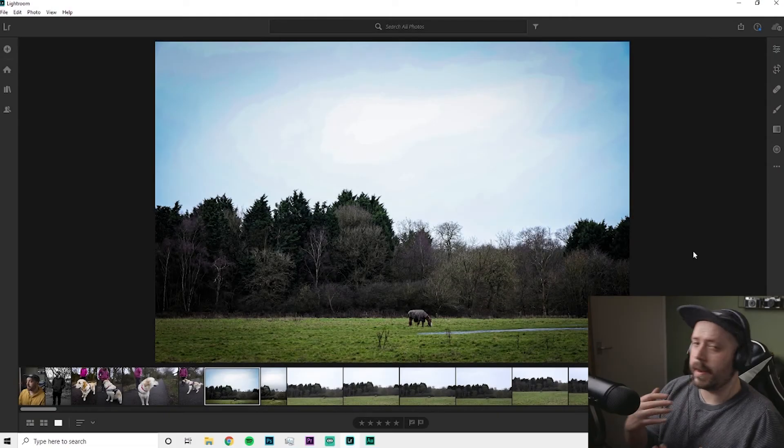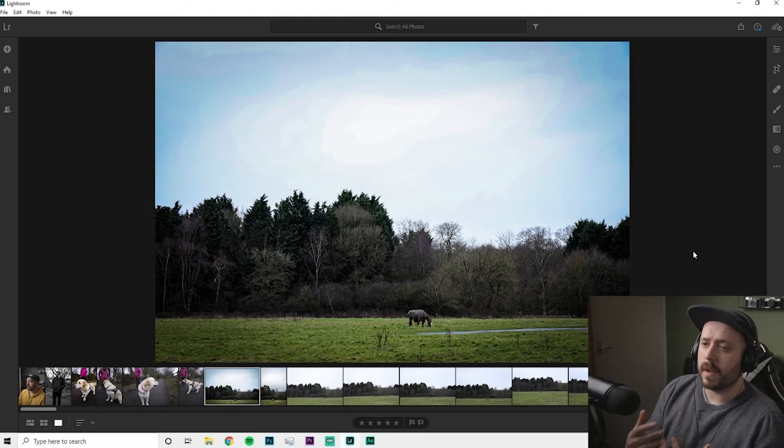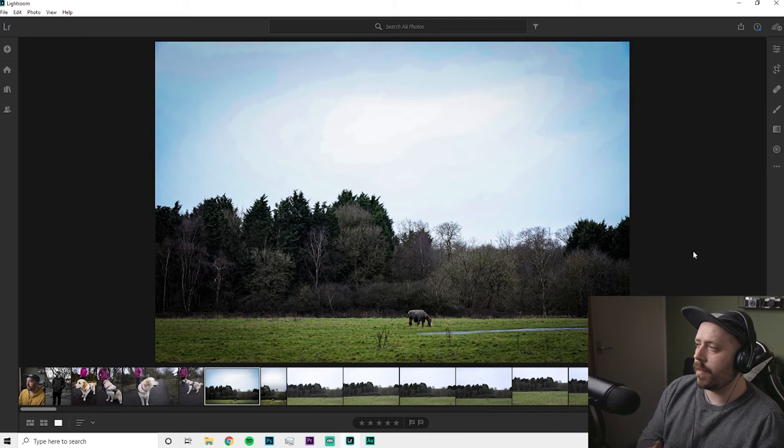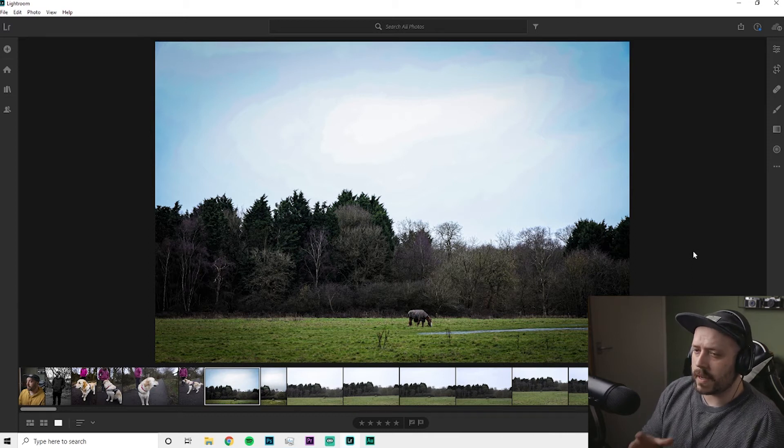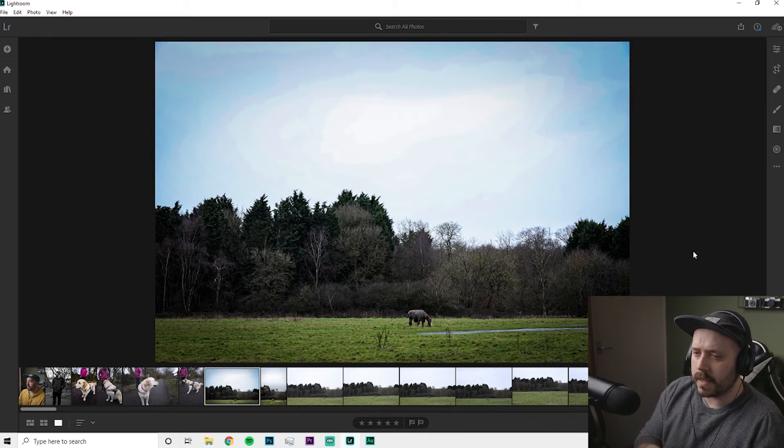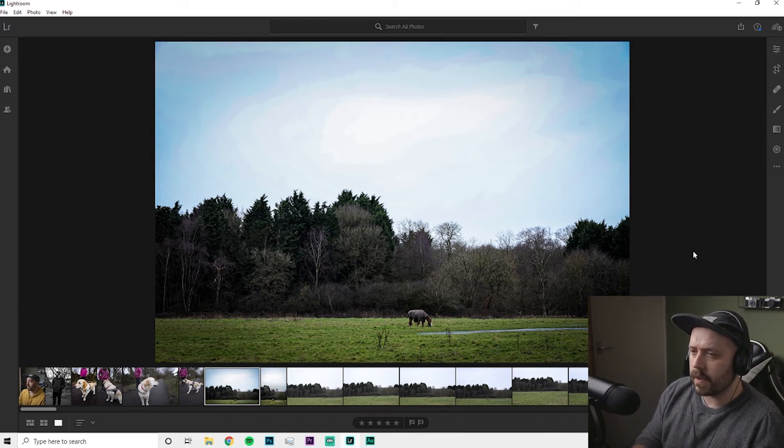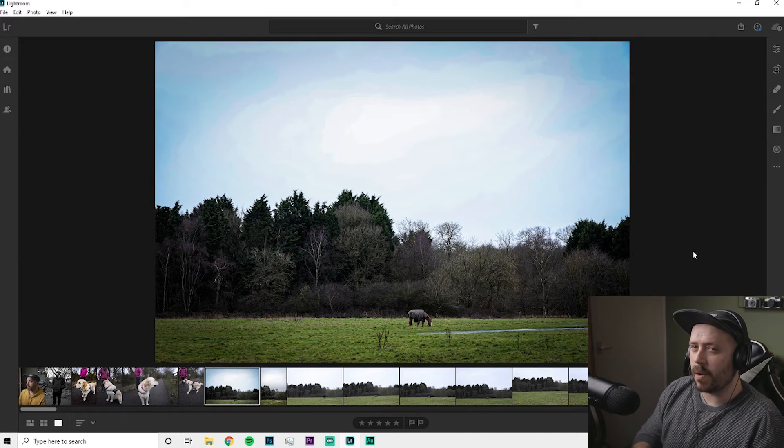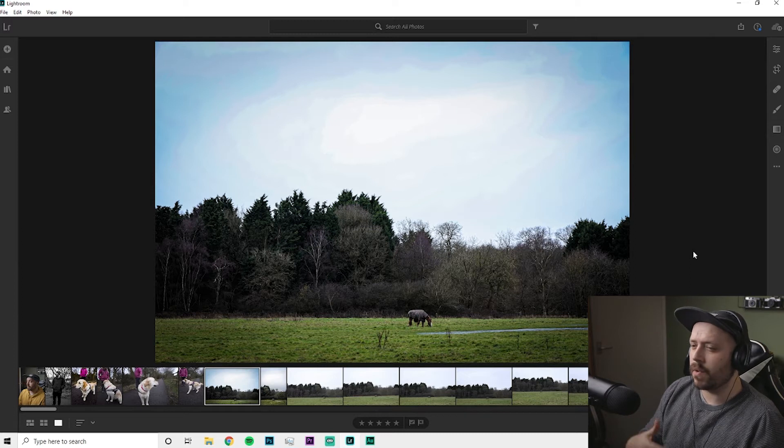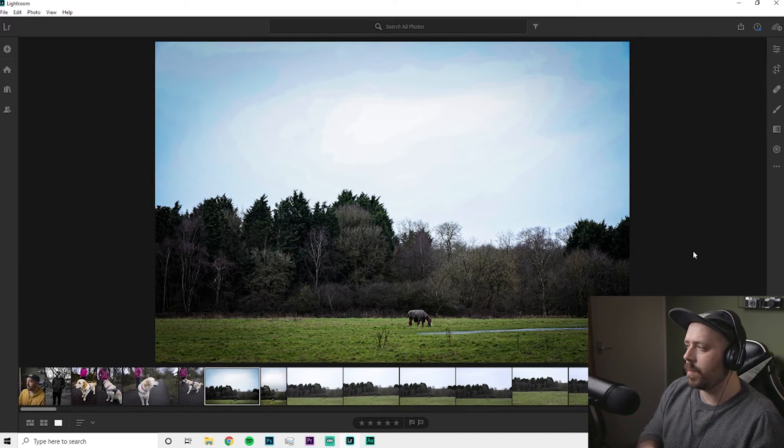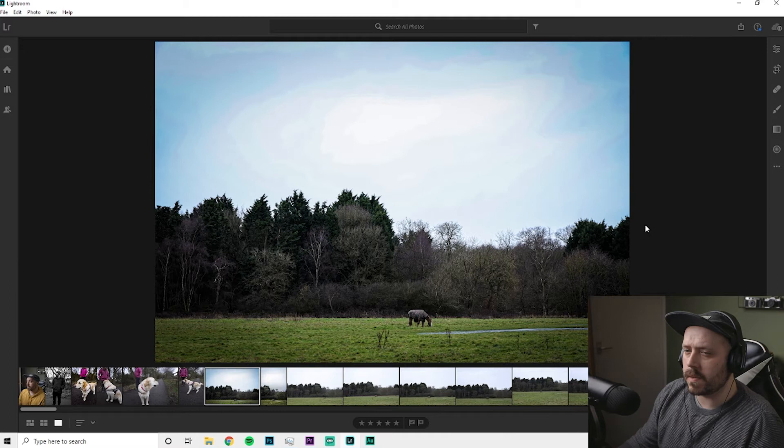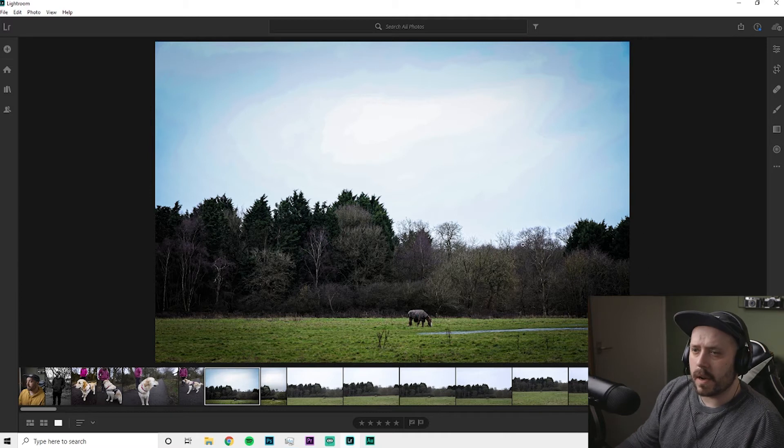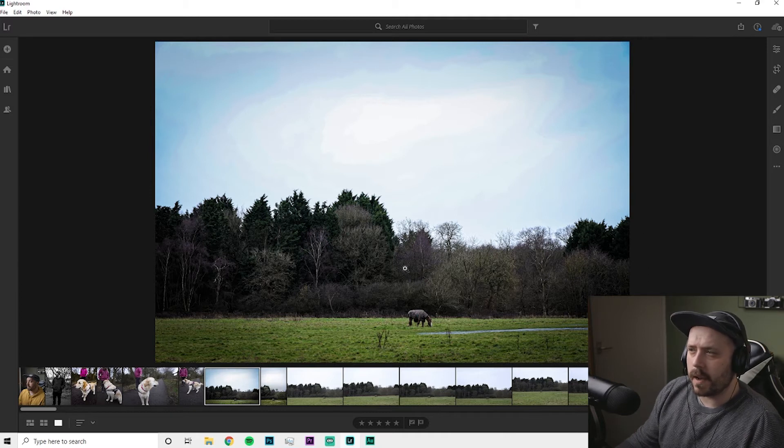Here we are in Lightroom. Here are a couple of the pictures that I caught today and that I wanted to kind of talk about a little bit. As you can see, I've already edited them, I've already done some post-processing work on this.